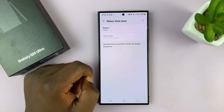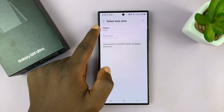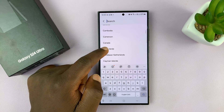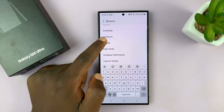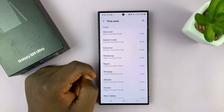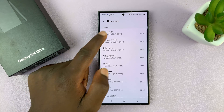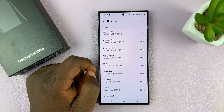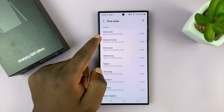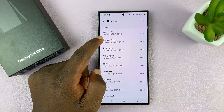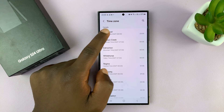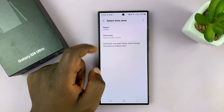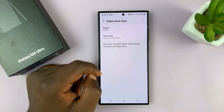Tap on Time Zone. Before you change your time zone, you have to change the region. So find a region — for instance, Vancouver in Canada. Now you can change the time zone. Since you selected the region to be Vancouver, let's also set the time zone to Vancouver.